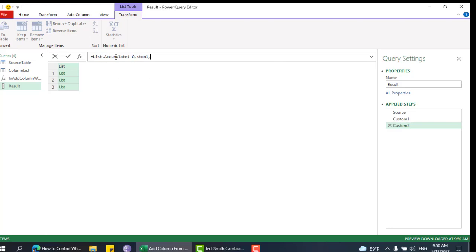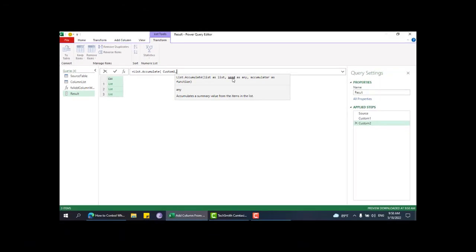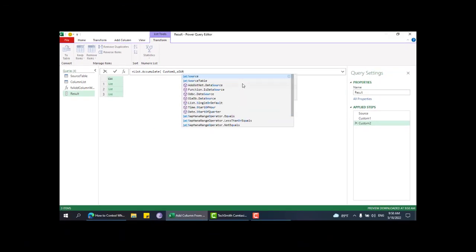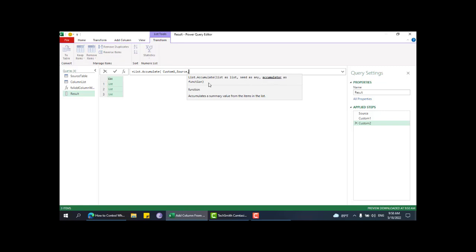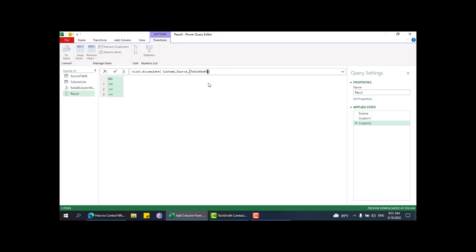For this we have a very useful function: `List.Accumulate`. It expects a list and a seed — the seed is the starting point, which will be our source table — and then an accumulator function. This takes two arguments: the first is the accumulated value, which I'll call 'table one' — the table on which the column will be added.